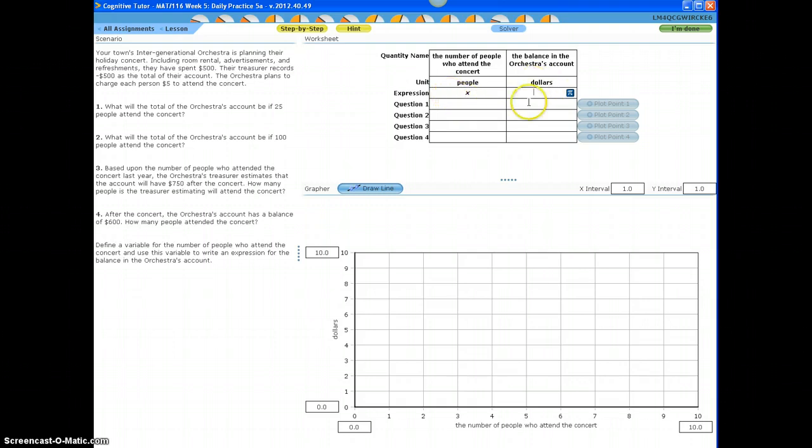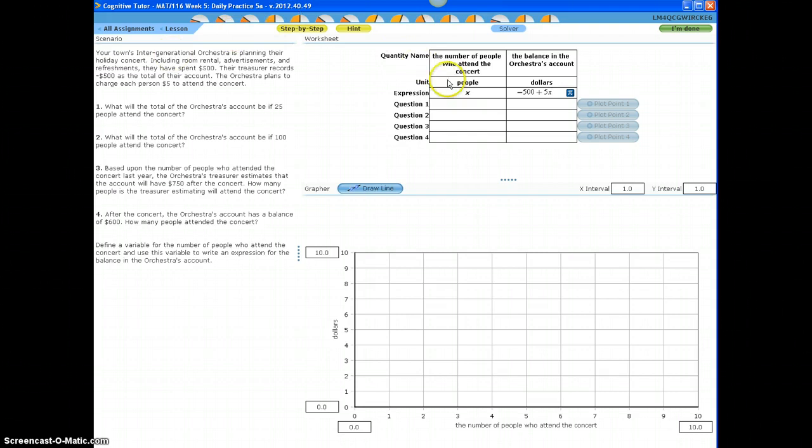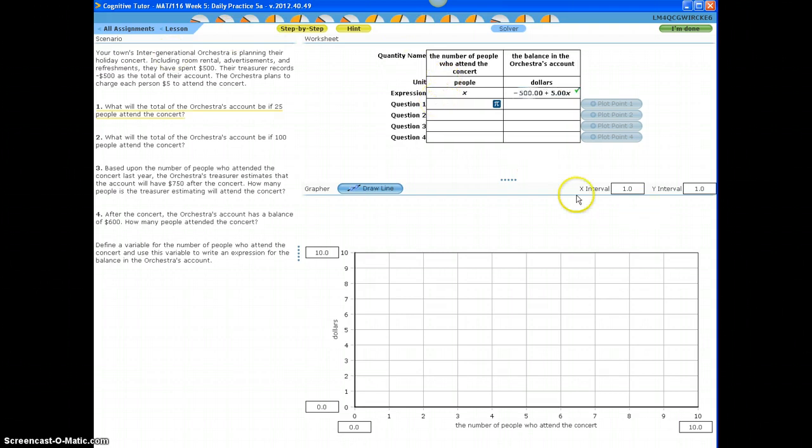Now, how do I know how much money is in the account based on the number of people? Well, that's when I read the problem, and I know the account started with a negative balance of $500. However, each ticket they sell, they're going to get in $5. So that's why, in addition, they're going to get $5 for every person that comes in. That's what 5X means.